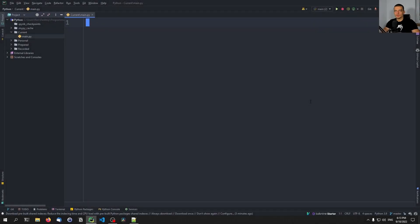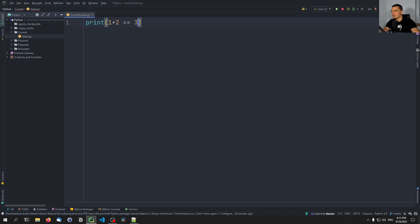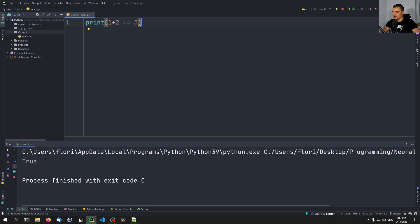We're going to keep this simple and straight to the point. Try the following in Python: type print and then add two simple numbers like 1 plus 2, and then compare the result to what it should be. So we want to know: is 1 plus 2 equal to 3? Run the script and you're going to see true. Obviously, why shouldn't it be?